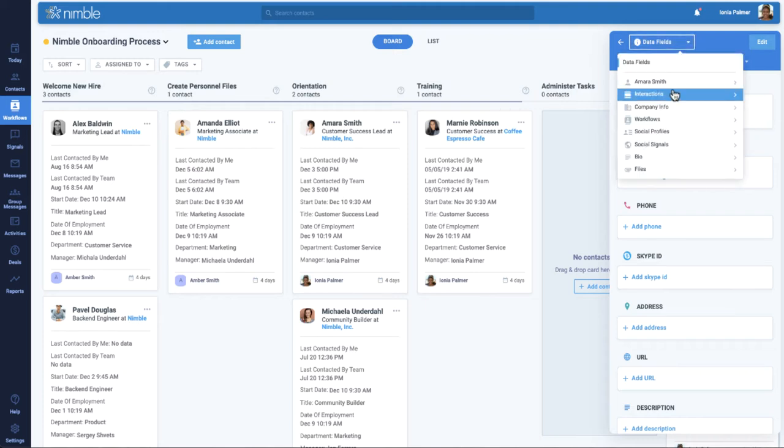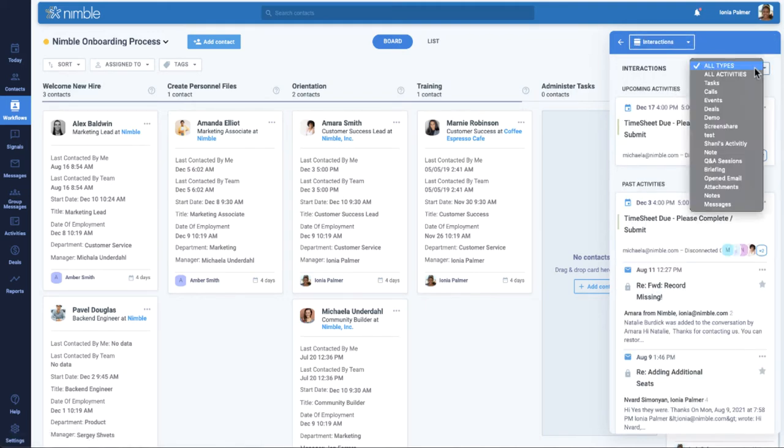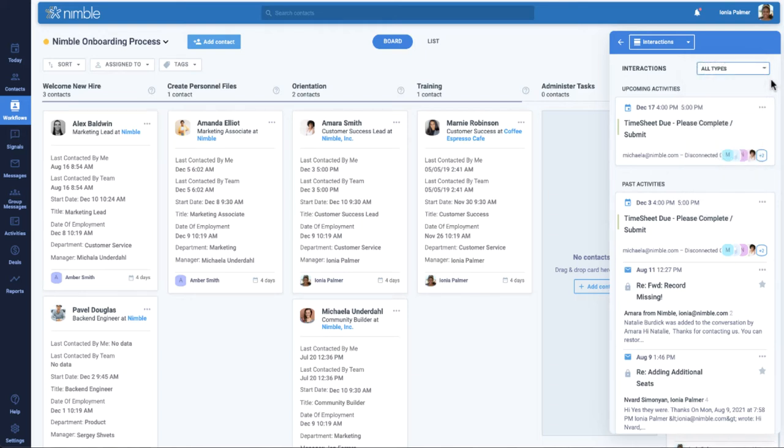So if you need to see a history of interactions with the contact, including emails, events, and tasks, this is available with just a few clicks.